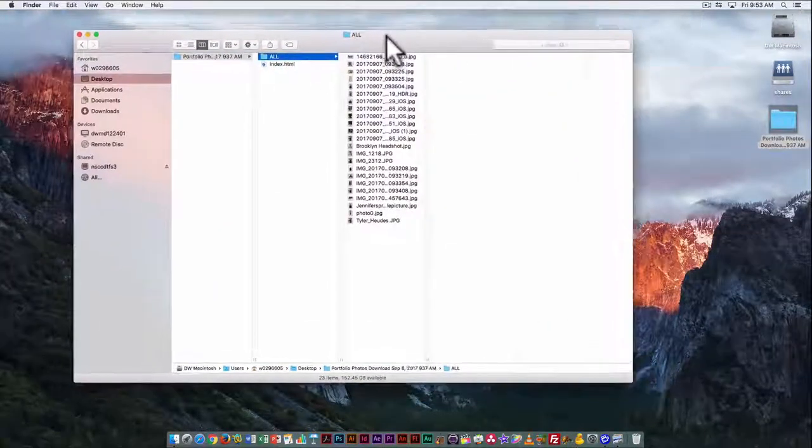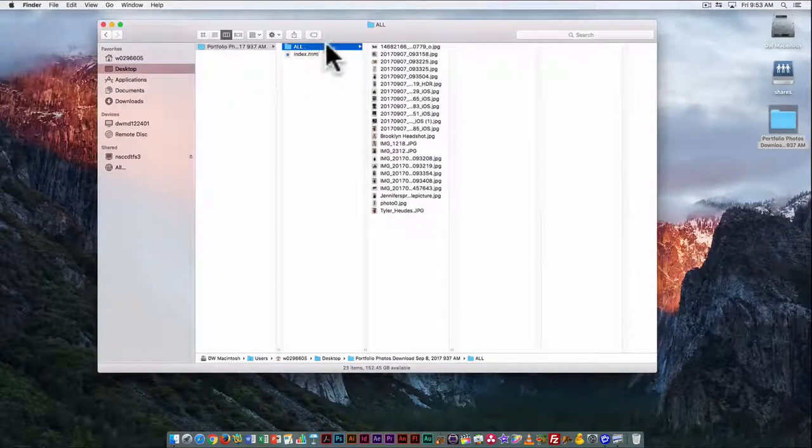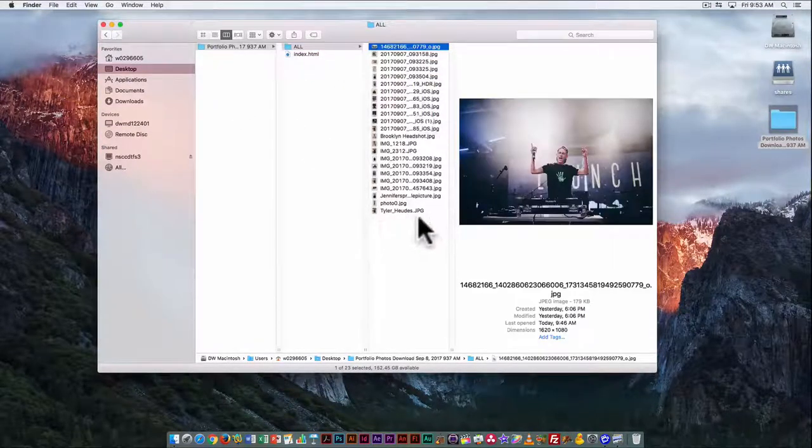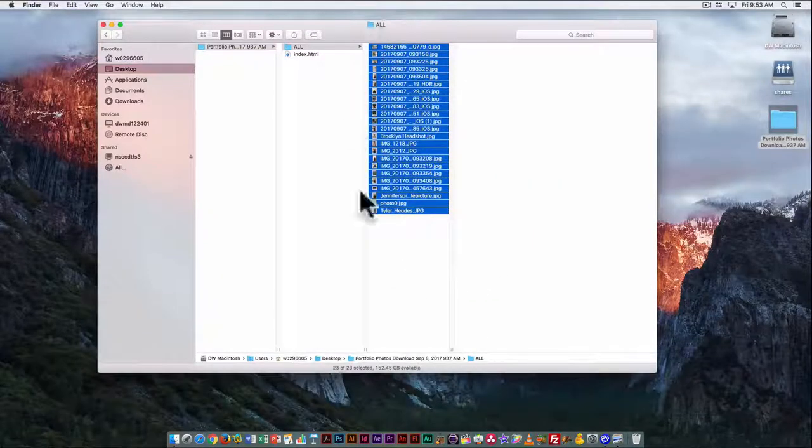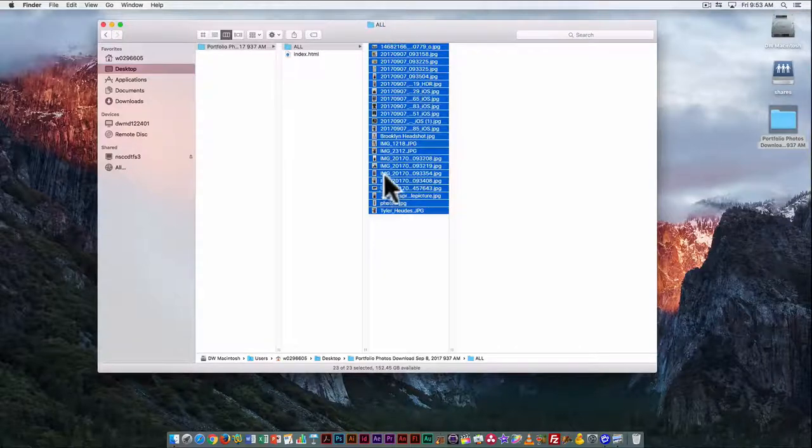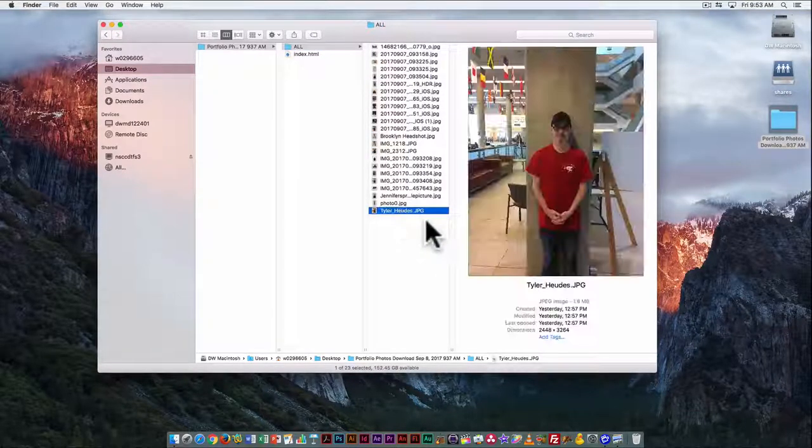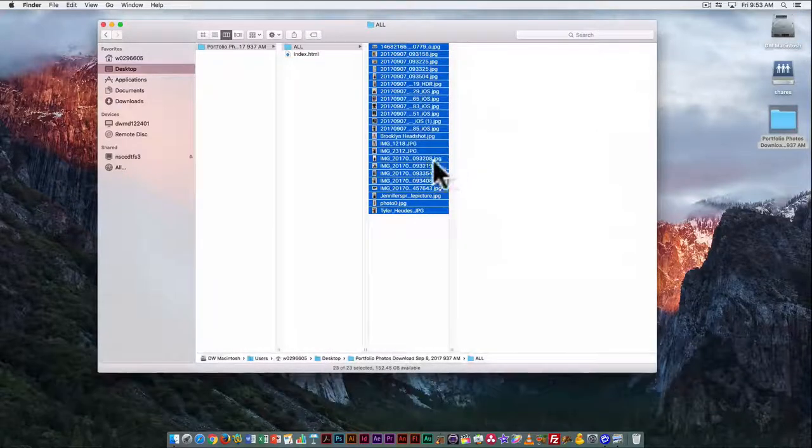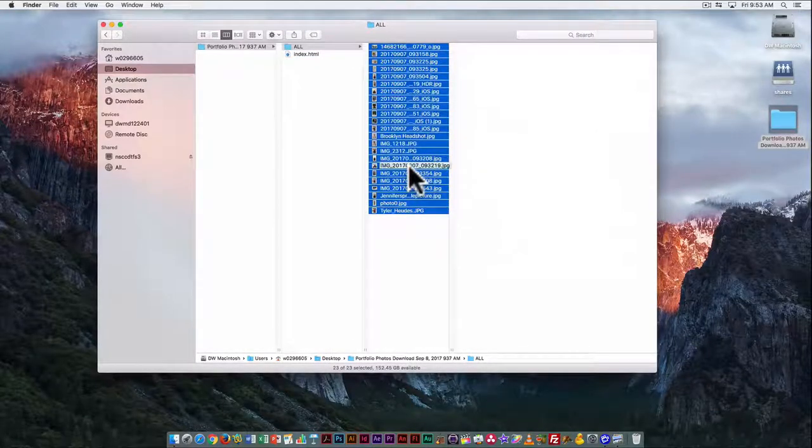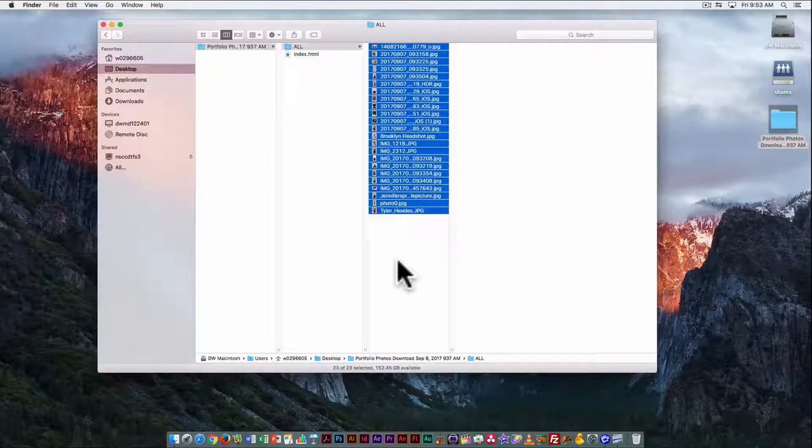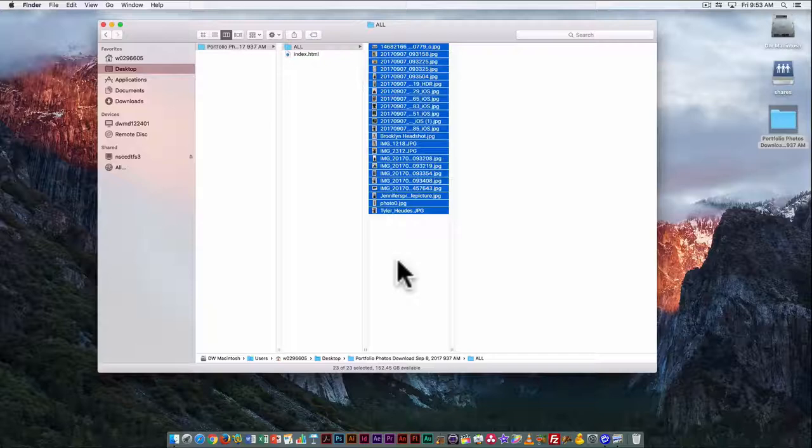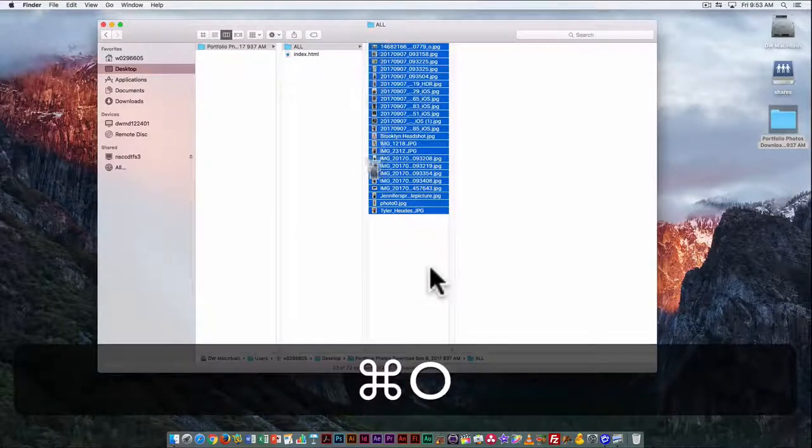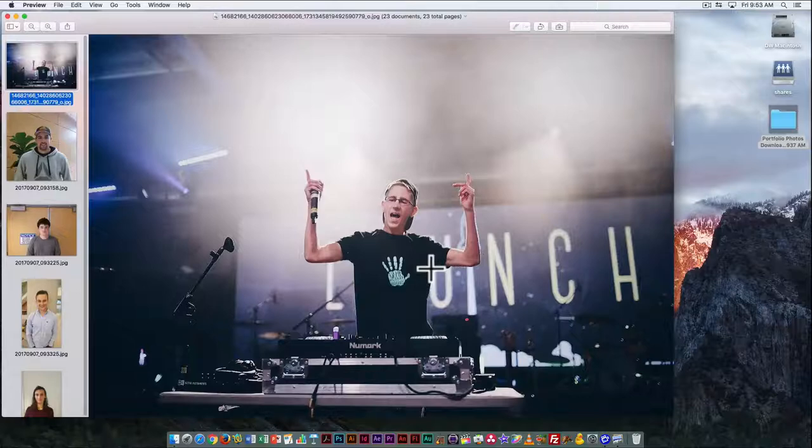Now I want to look at the portfolio photos that we took last class. I've downloaded them and put them all in the same folder. I want to look at them all at the same time, so I can select them all by dragging to highlight everything, or click on the first one and shift-click on the top one. Since Preview is the default application to open JPEGs, just go Command-O and it's going to open them all in Preview.